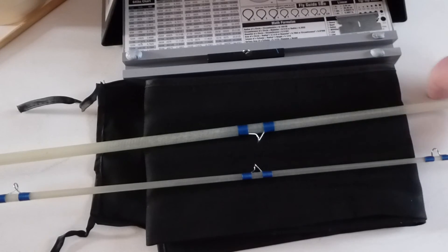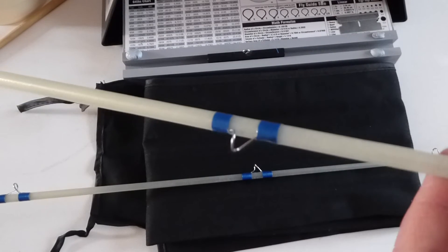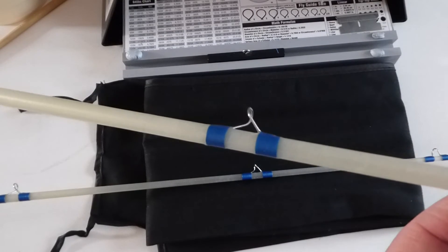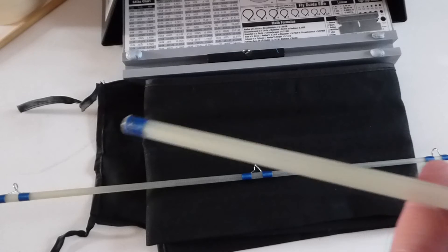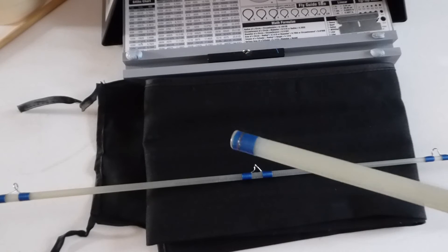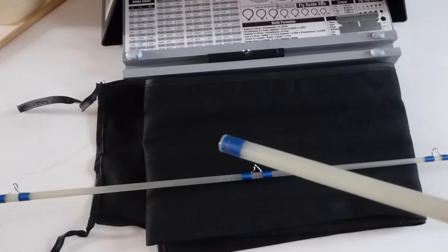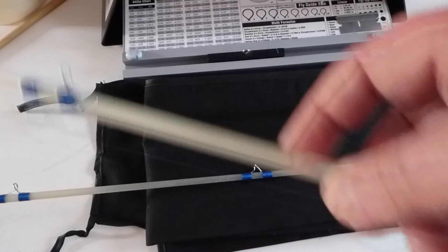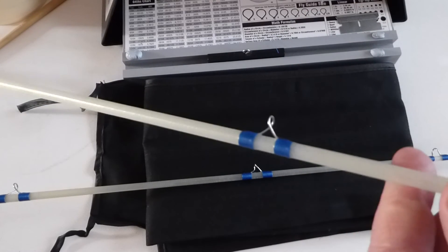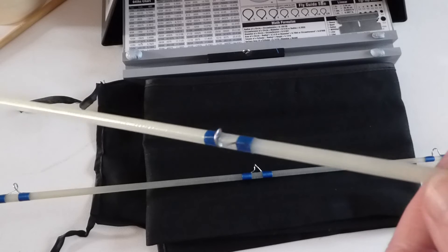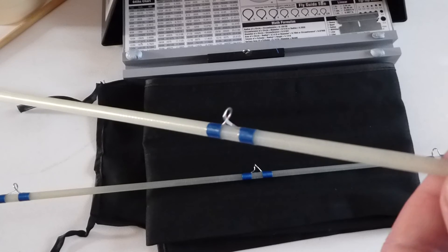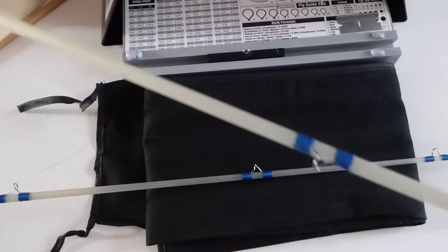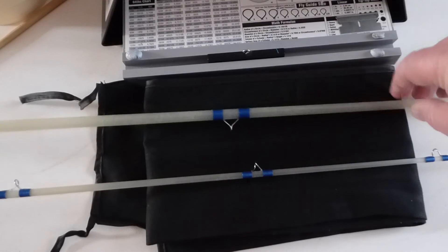As you can see here, these are just regular snake guides, nothing special. This isn't a posh build, shall we say—it's a budget build. It's somewhere around £100 to £120, I would imagine, by the time I've finished with it. But as I say, it's going to be a very powerful rod.